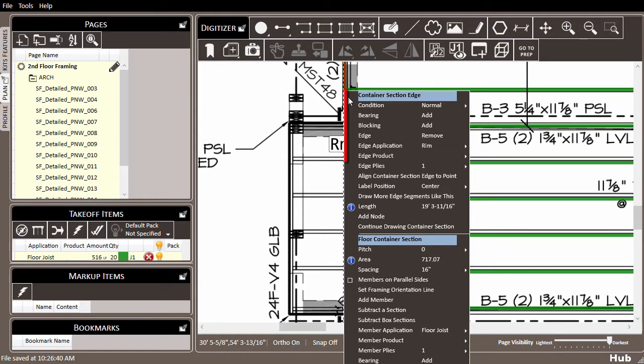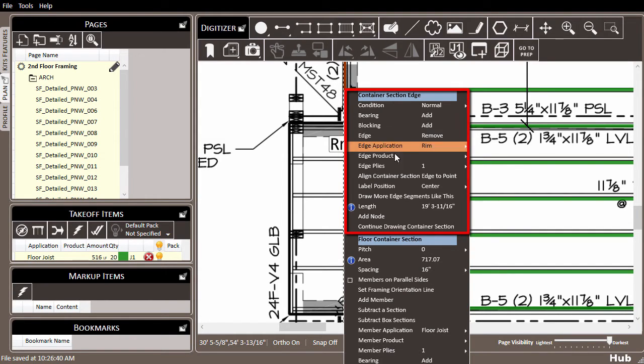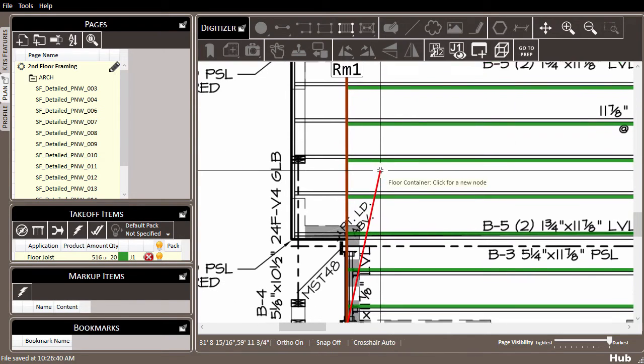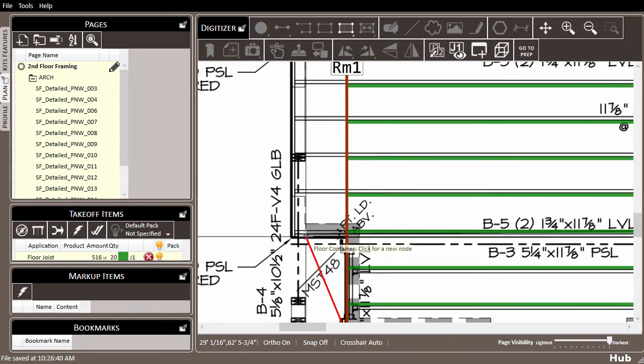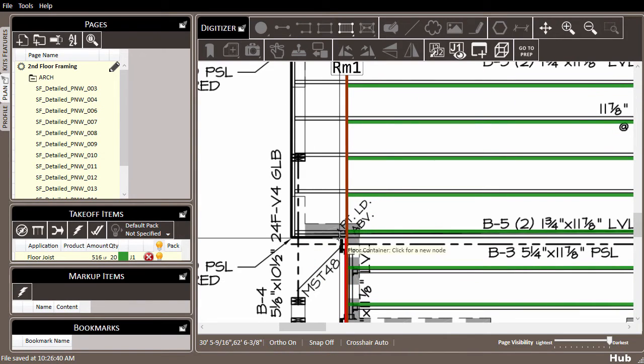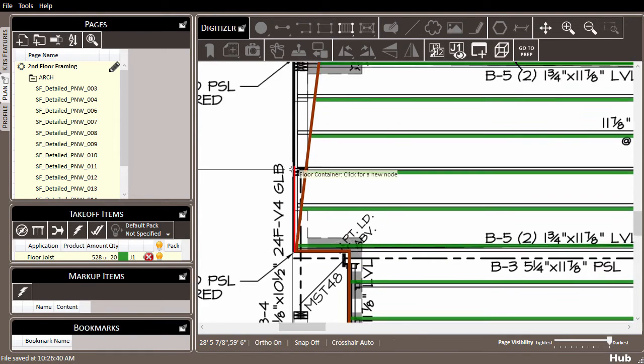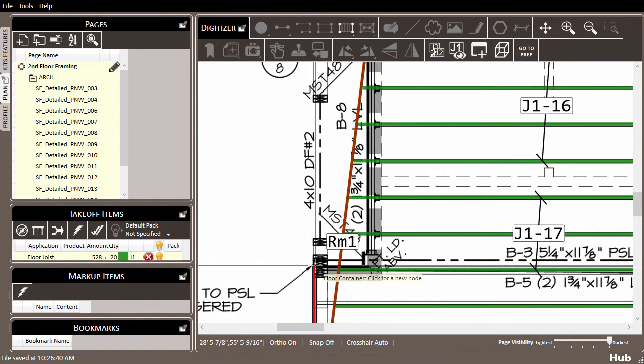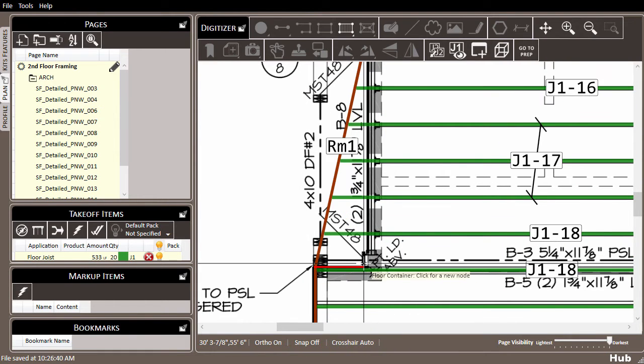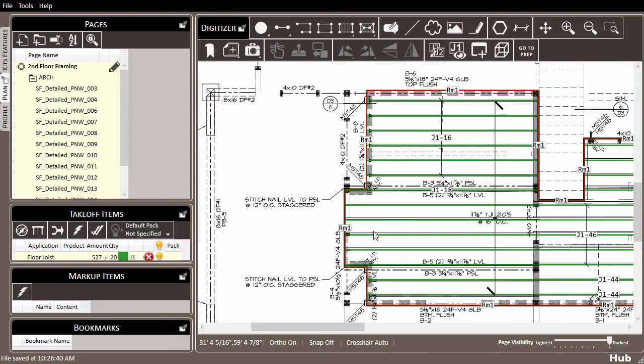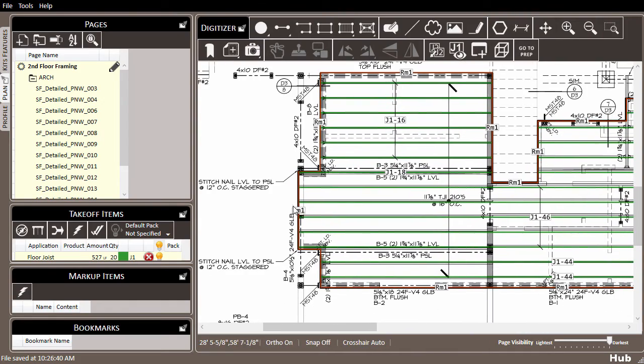You'll see that the top portion of this right-click menu contains settings for the container section edge. From here, select 'continue drawing container section' and you'll be back in draw mode where you can adjust your container as necessary. Once you're done, right-click and your container will be expanded to include the new area.